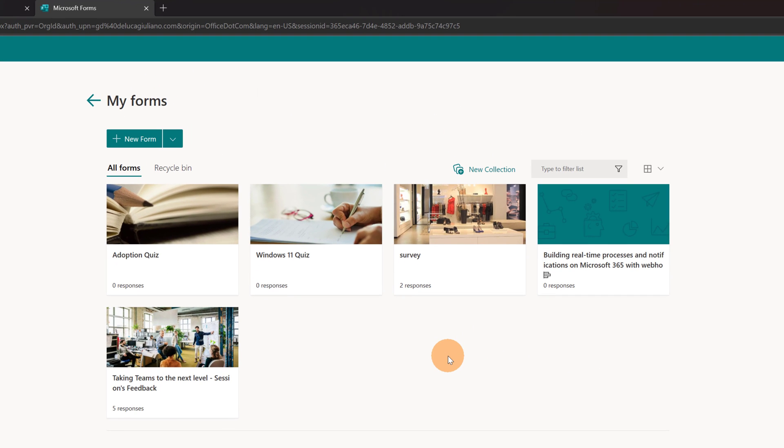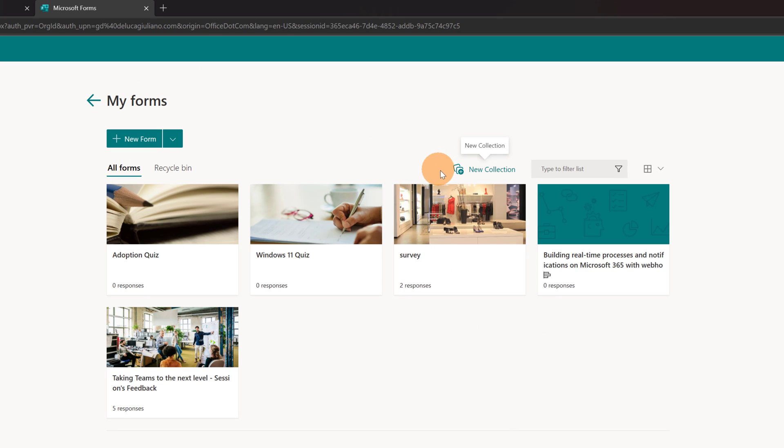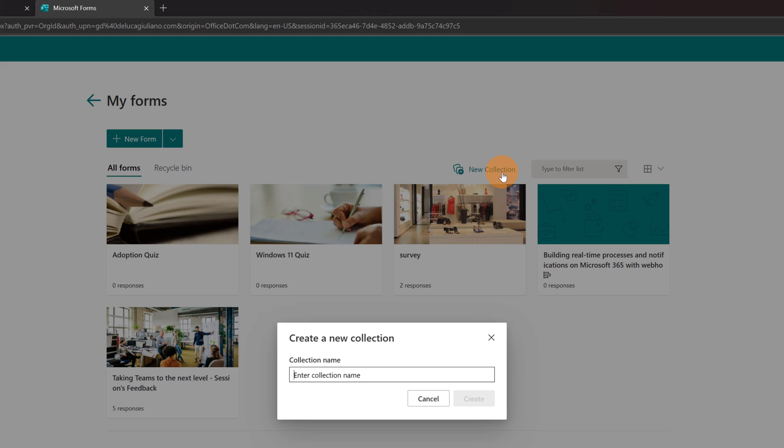I created several quizzes and surveys. Now you can notice that I have here a new link available called new collection. Let's start to create a new collection.